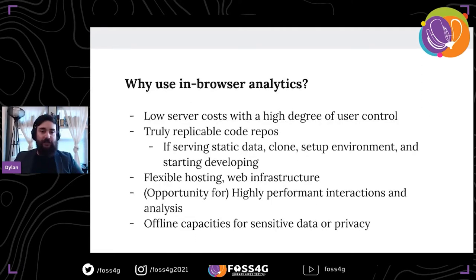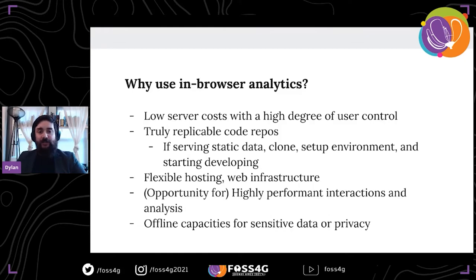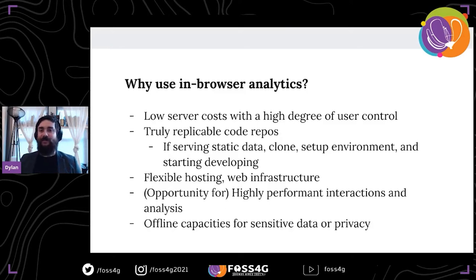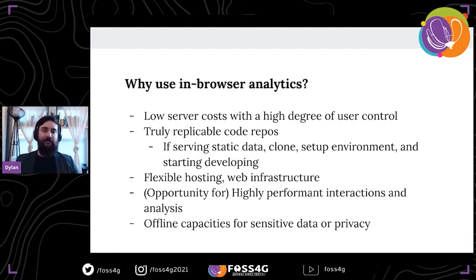Why would you want to use in-browser analytics? The server costs can be very low, and you get a really high degree of user control in terms of what they're able to see and the analysis they're able to do. With in-browser analytics you get truly replicable code repos, especially if serving static data — someone can clone down the repository and start interacting with it pretty directly. You also get a high degree of flexibility on web infrastructure, and potentially very performant interactions for analysis if you have a lot of different controls and variables. You can also have offline capacities if you're dealing with sensitive data — the data isn't going anywhere, giving you an opportunity to handle data privately.